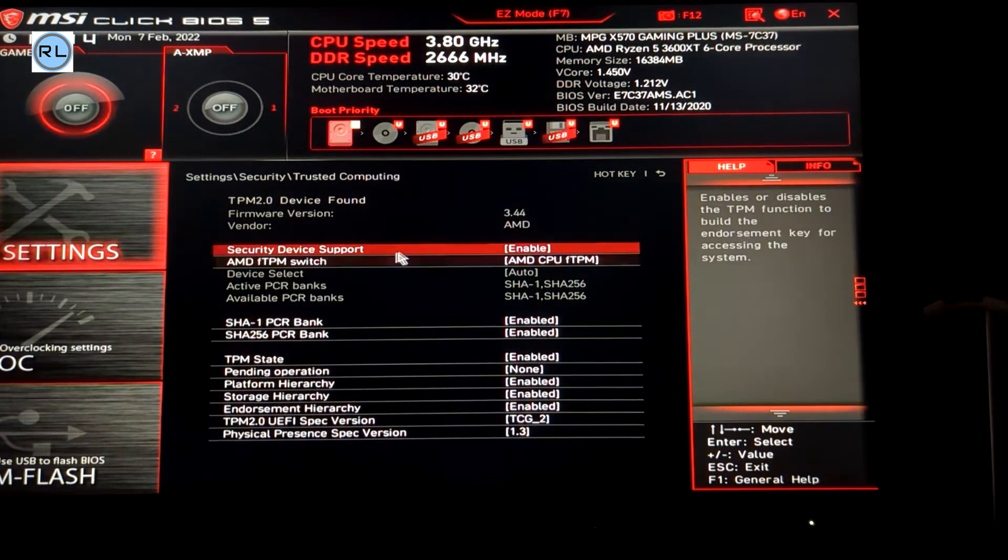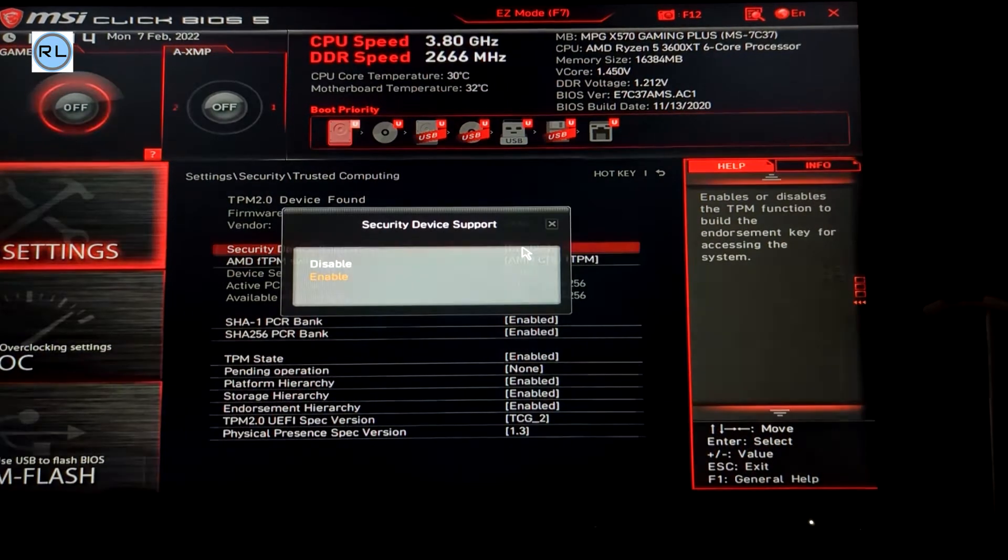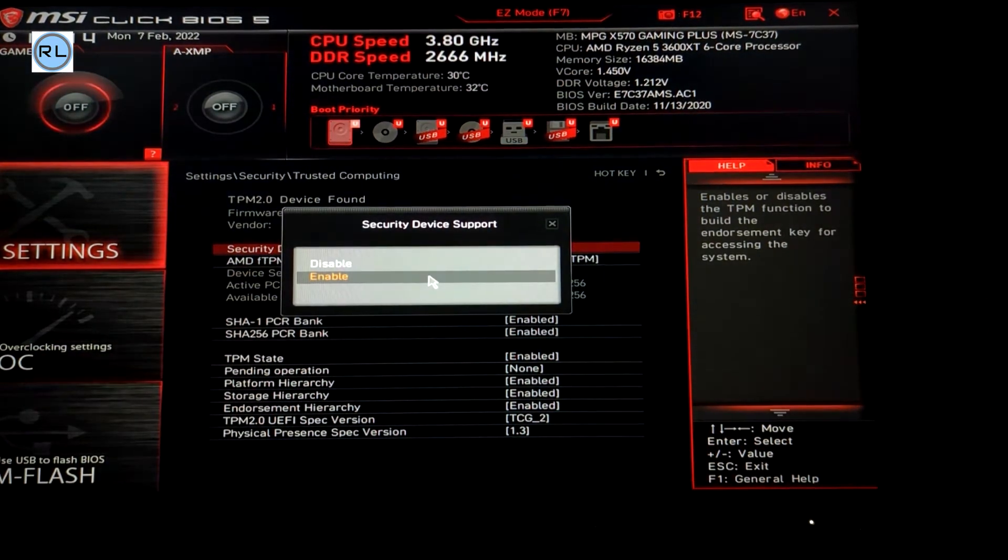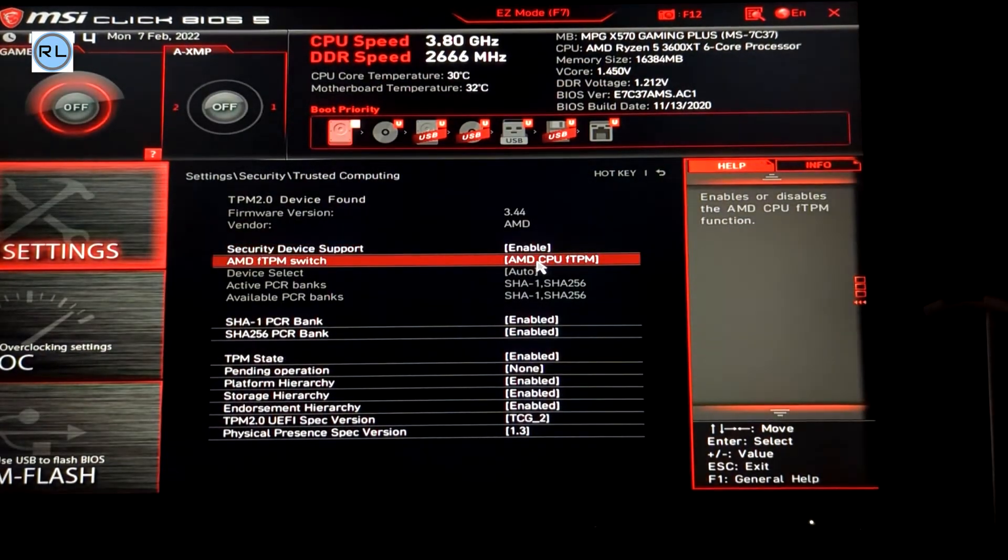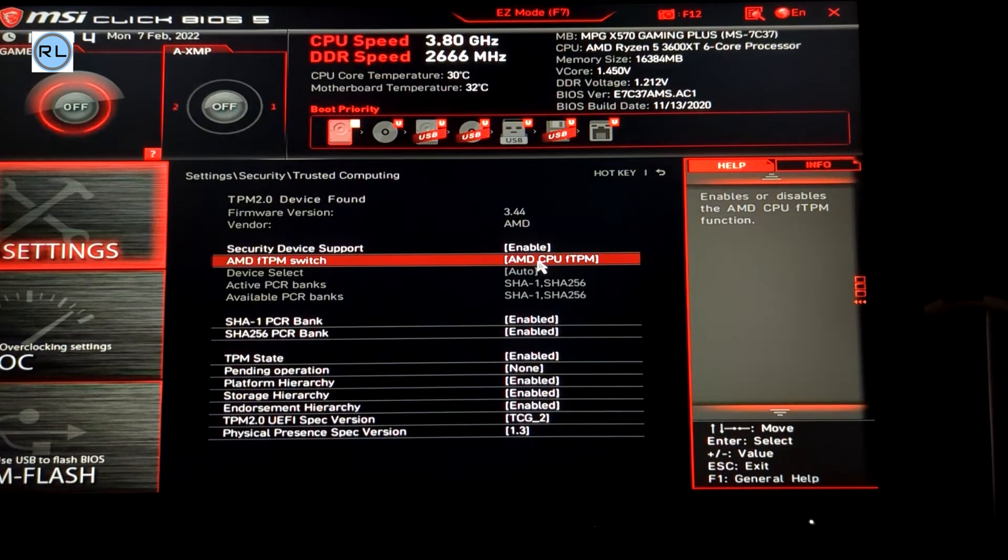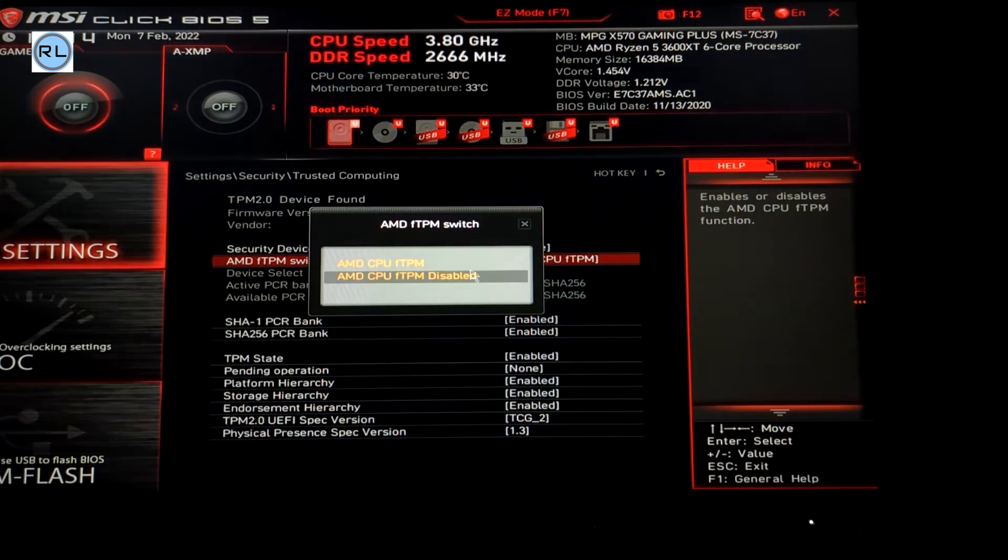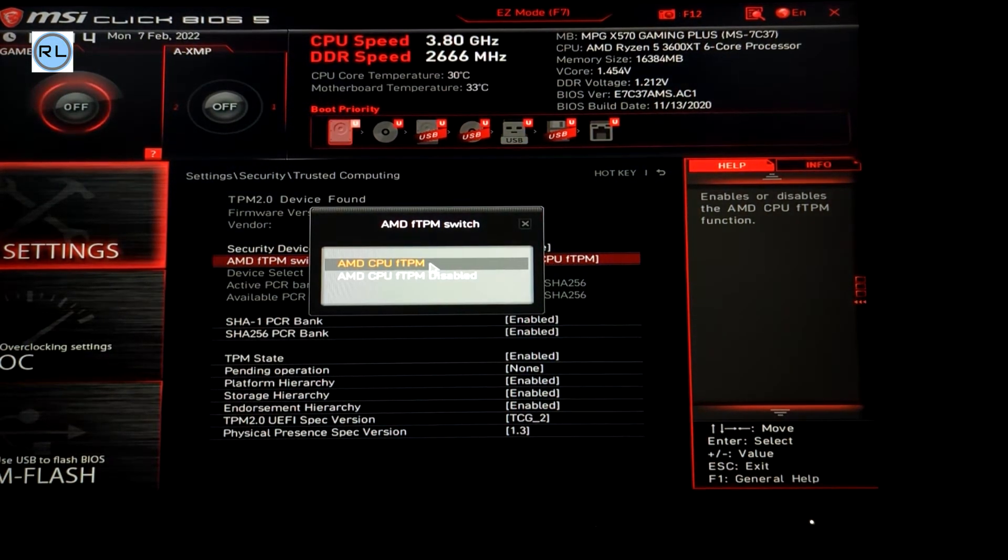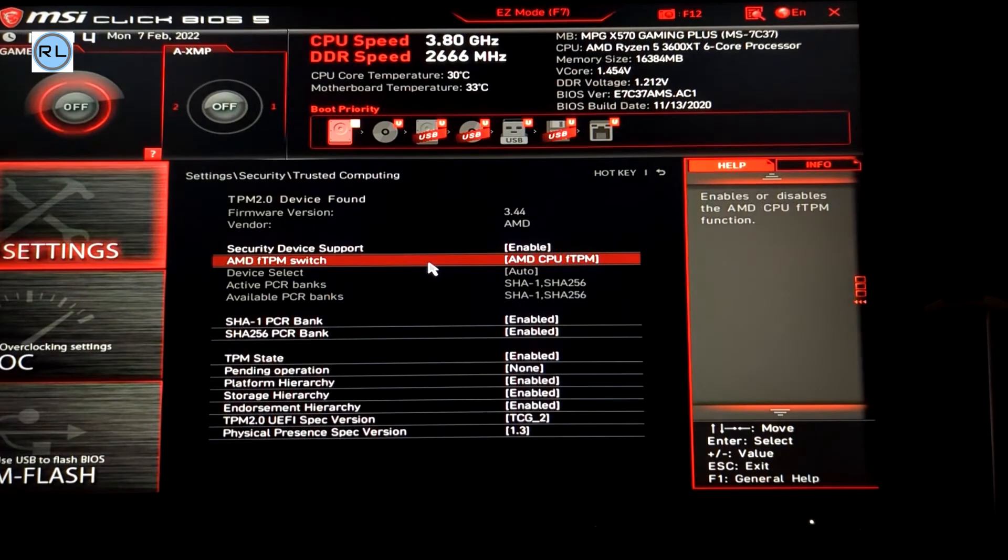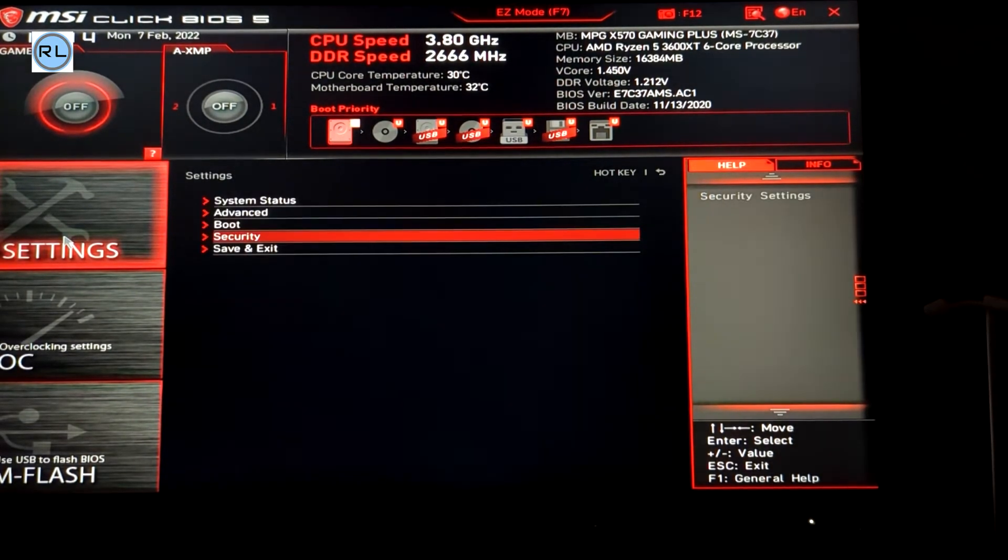Under security device support, on an Intel motherboard you need to enable PTT or if it's an AMD motherboard you'll need to enable AMD CPU FTPM. Now TPM 2.0 is enabled.